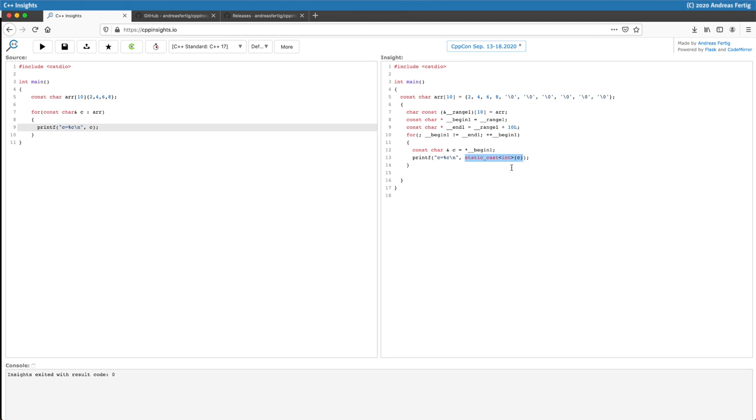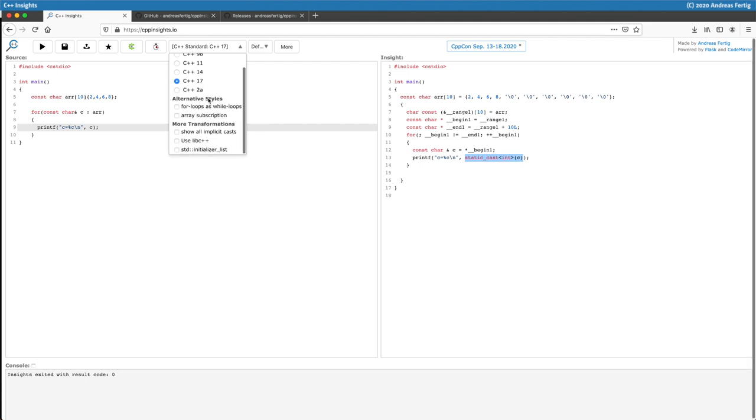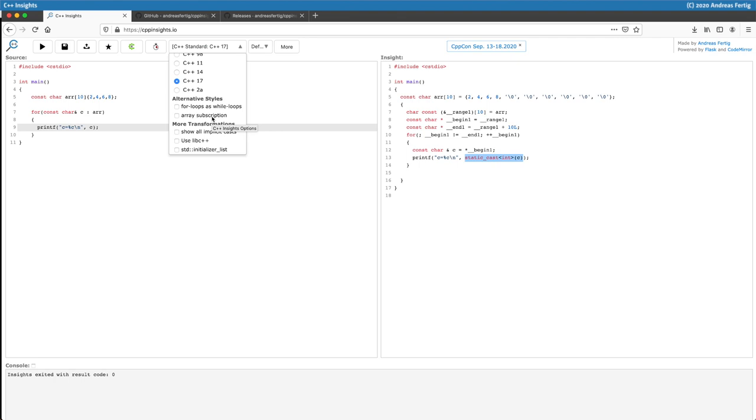You can also select which standard the tool should use and you can jump in for a bunch of alternative style options. So to show what's going on behind for loops, they are essentially while loops. You can do a couple of things like erase subscriptions and you can show even more implicit casts, but we will talk about this in another episode.